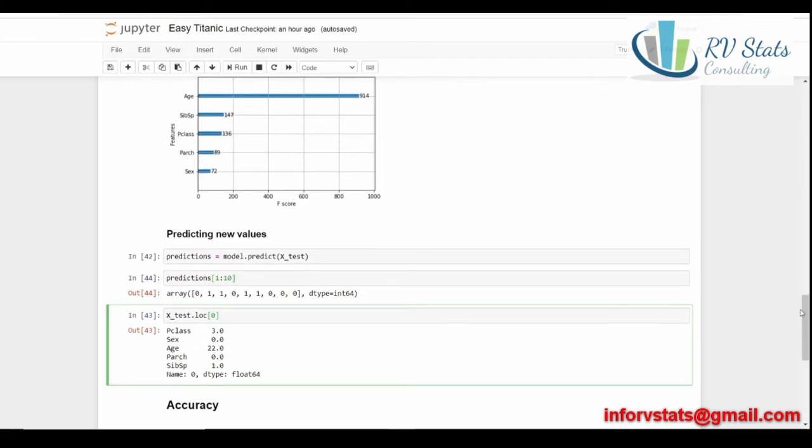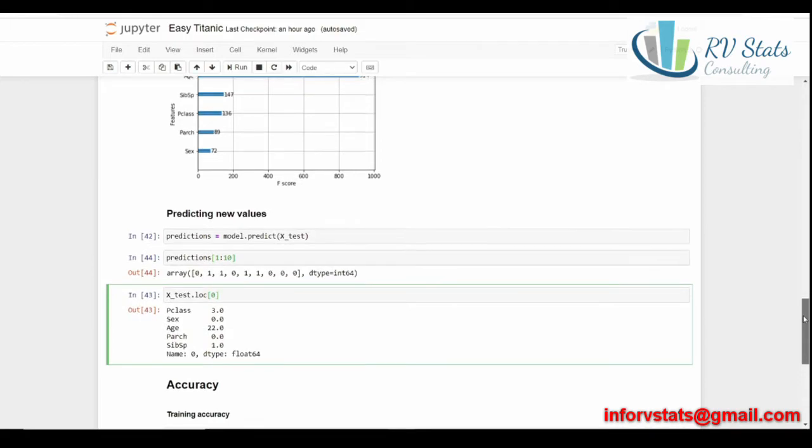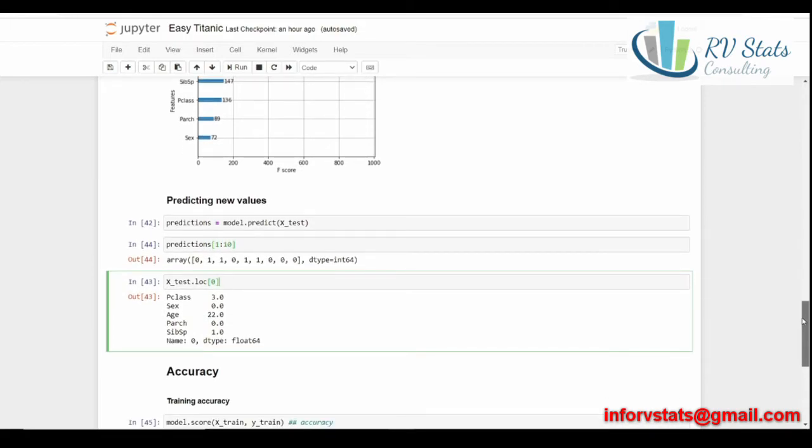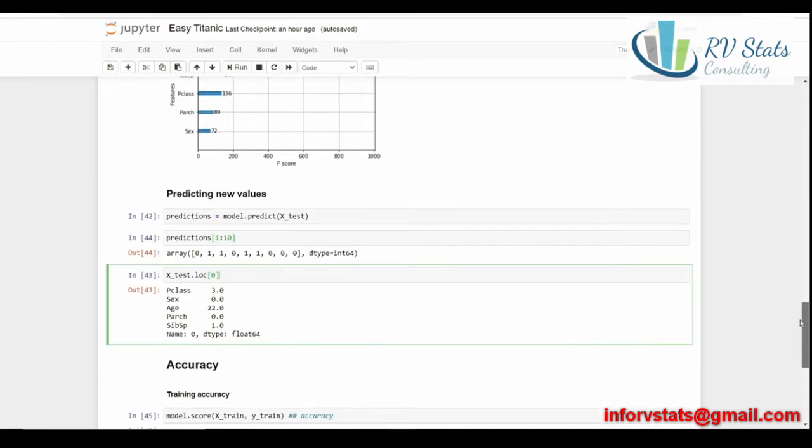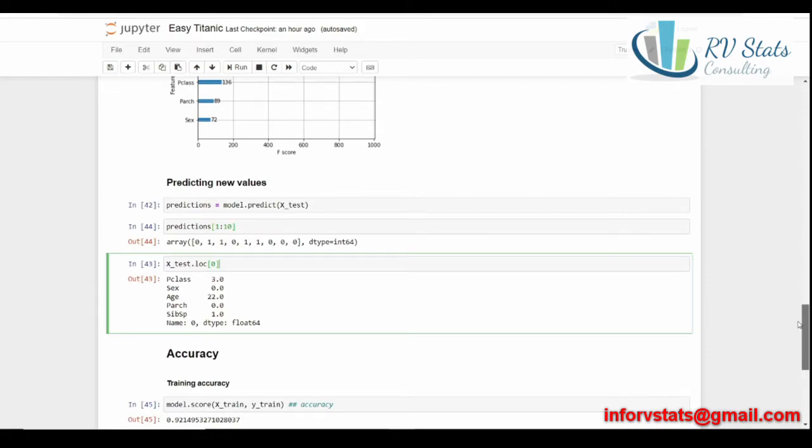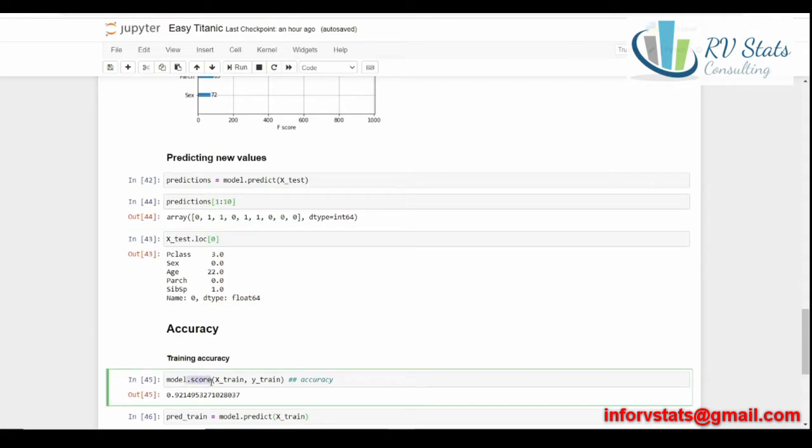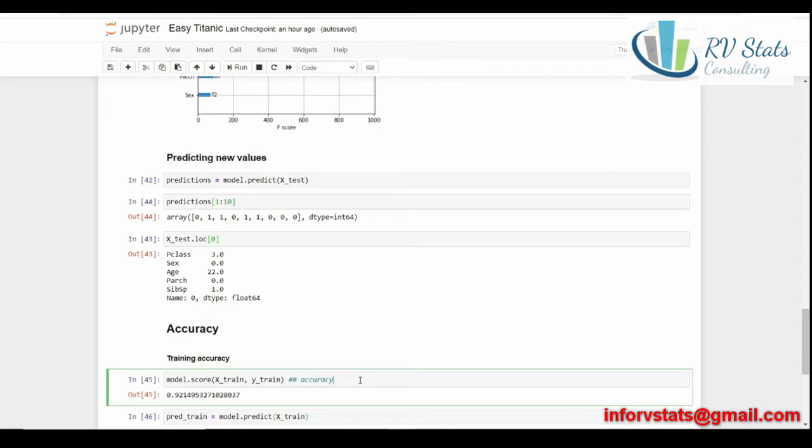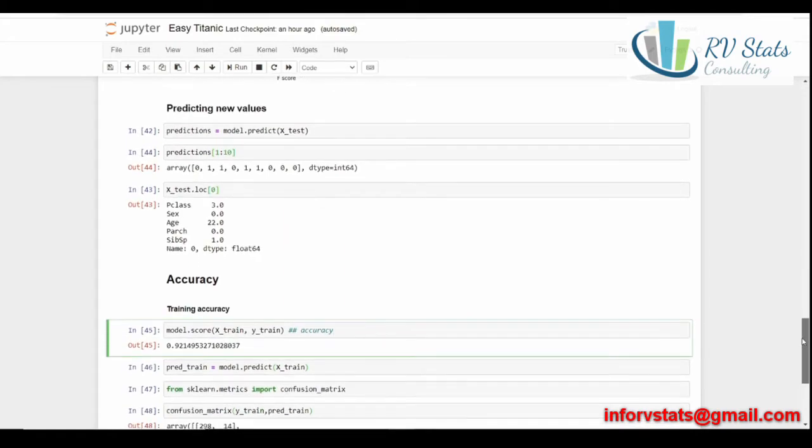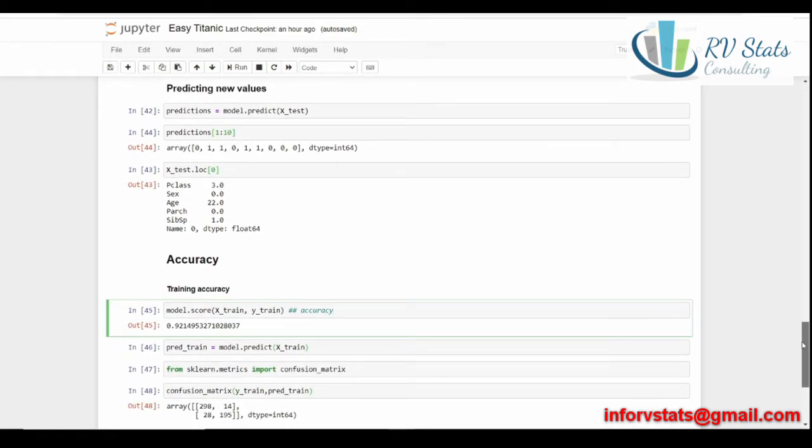Once we have done this, we go to measure the accuracy or the performance of the model. Why? Because we wouldn't want our model to overfit. If our training accuracy is so high, but our testing accuracy is low compared to the training accuracy, we know that it's overfitting, that our model is overfitted. Let's see. Using the function score, we can measure using the X train and Y train, the independent variables and dependent variable. We can see that it is 92%. That means that in 92% of the observation of cases, the model has predicted correctly the result.